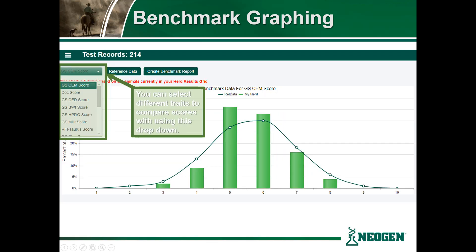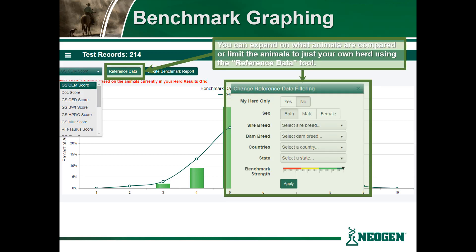You are not limited to simply benchmarking for the calving ease maternal trait. By selecting the green box in the top left-hand corner you can select different traits to compare your animals to the database. You may also expand or limit the animals that you wish to compare your data to using the reference data tool.